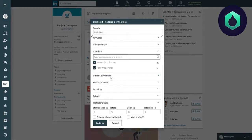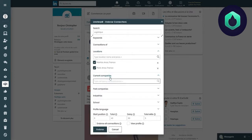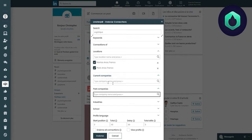I have the possibility of choosing a current company in which the profiles are found, or a company in which profiles have worked previously.